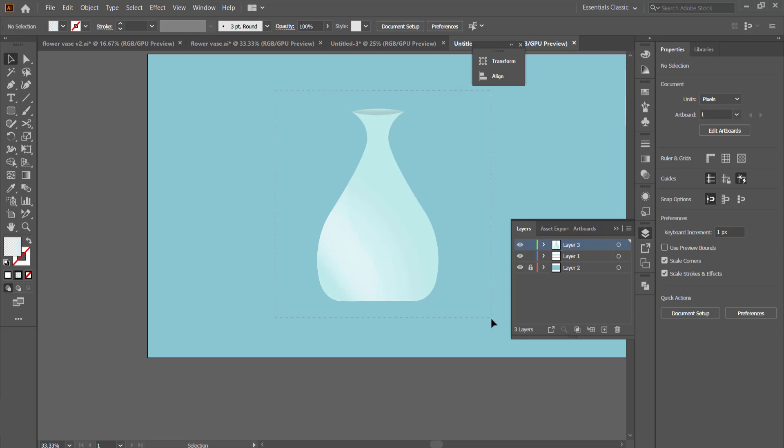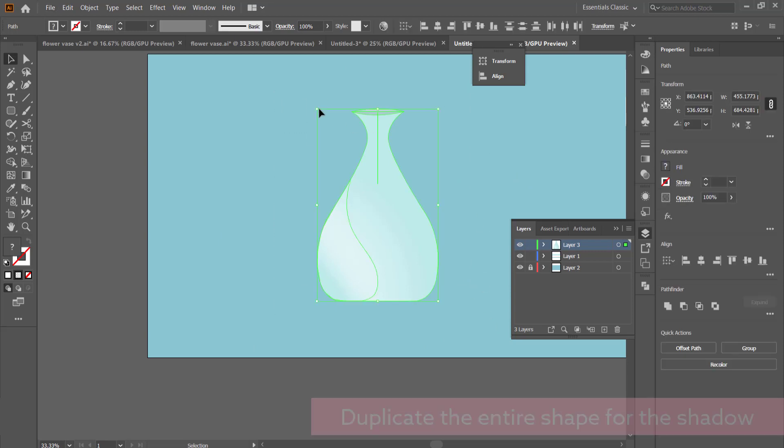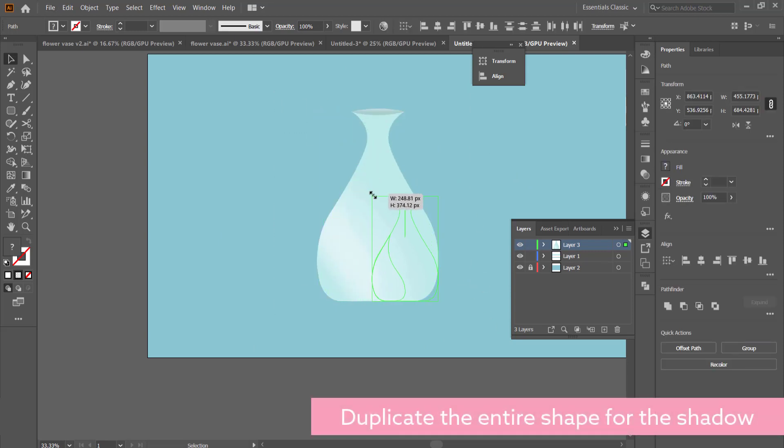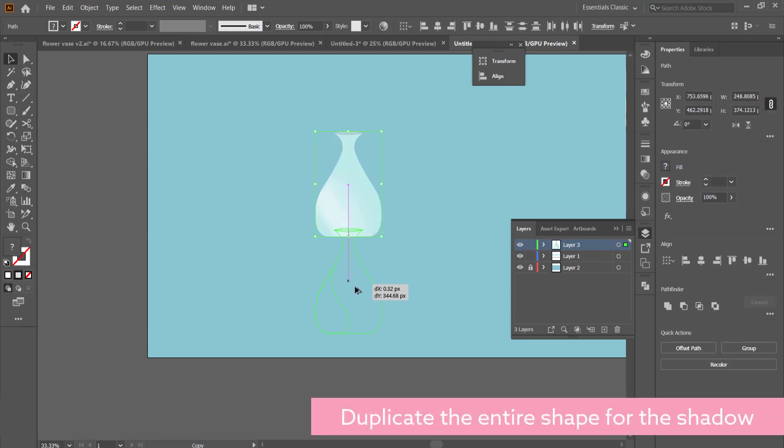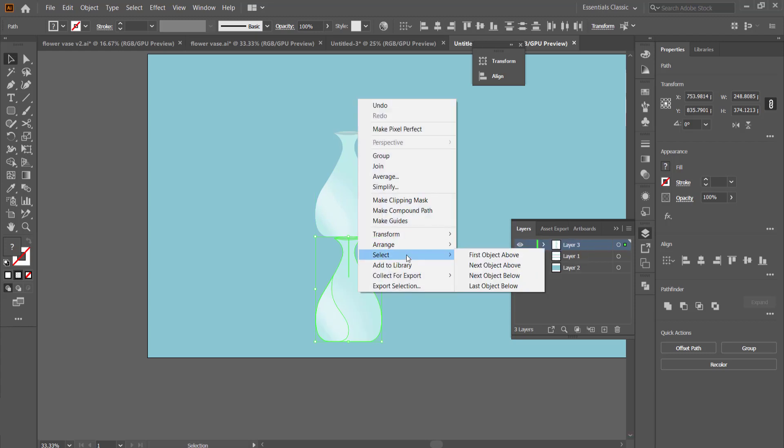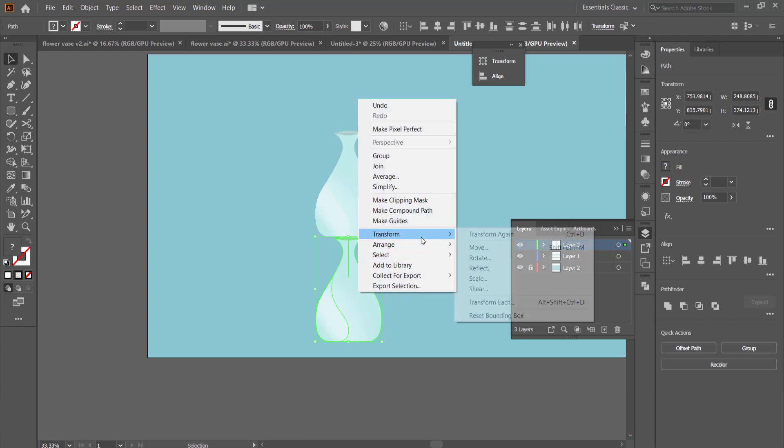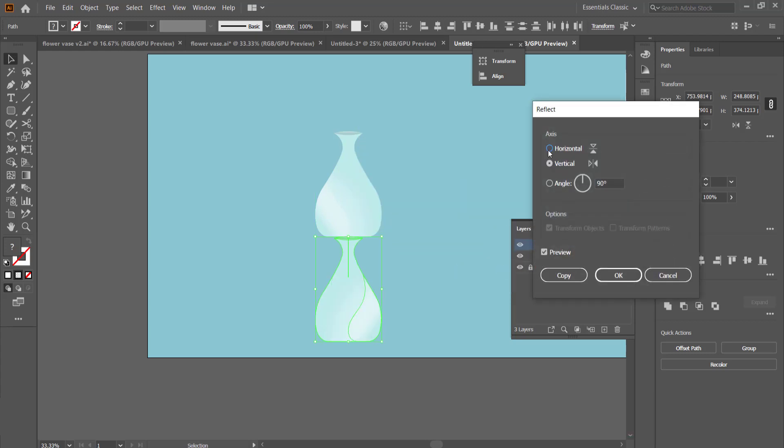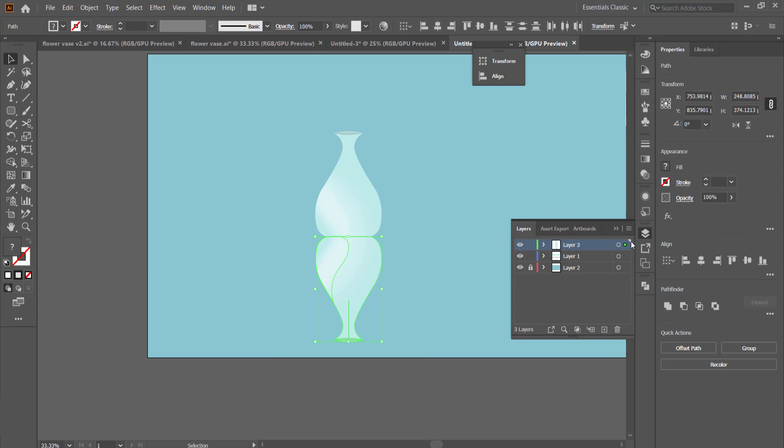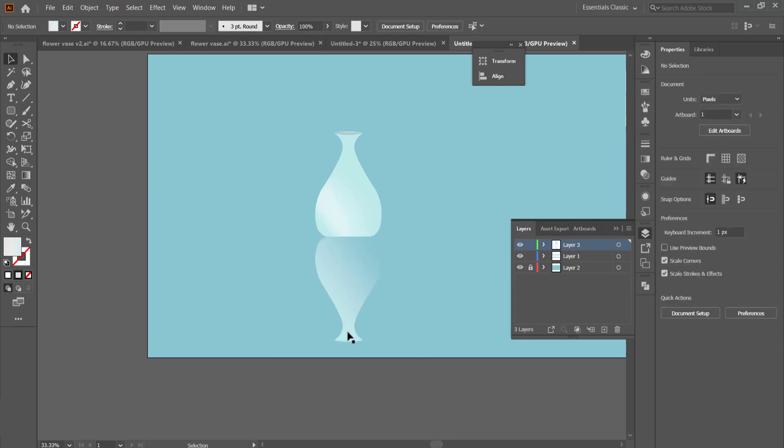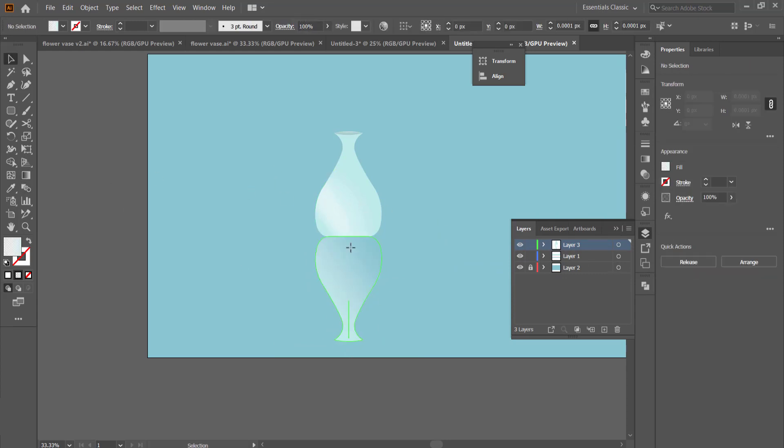Once you've done all that, then we need to work on the shadow. All we have to do is duplicate the entire shape and then reflect it the same way that we did for the funnel of the vase at the start of the clip.